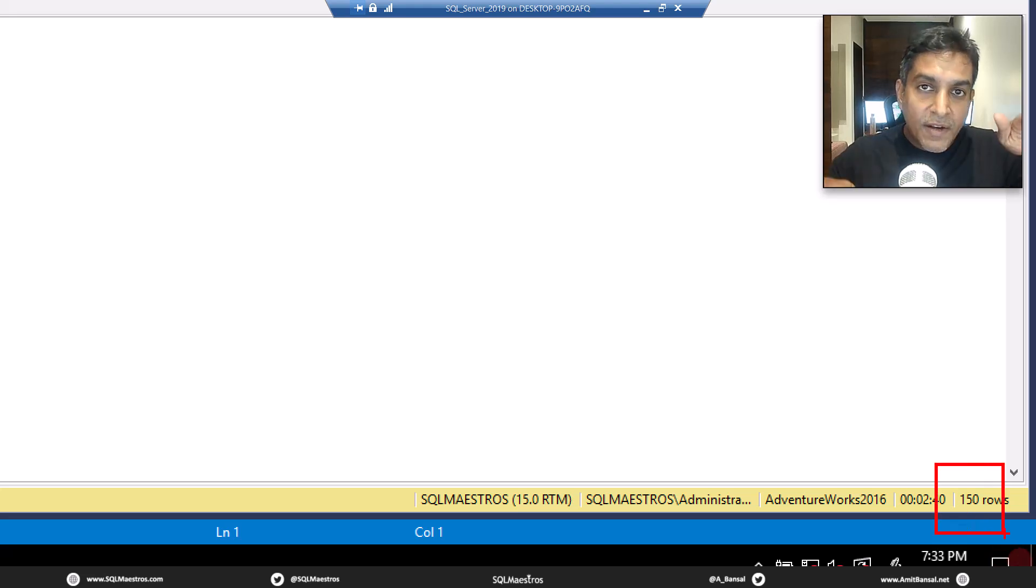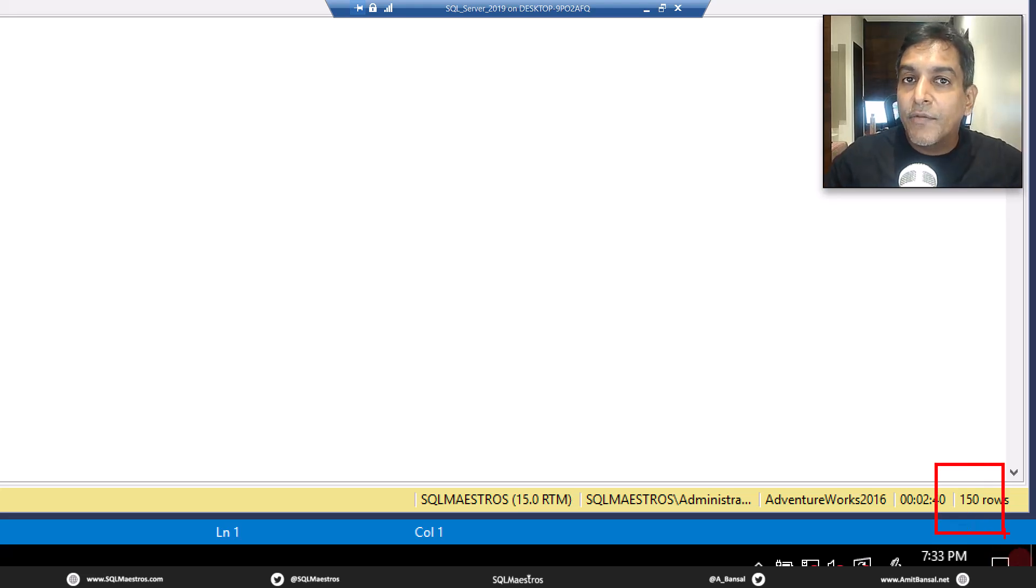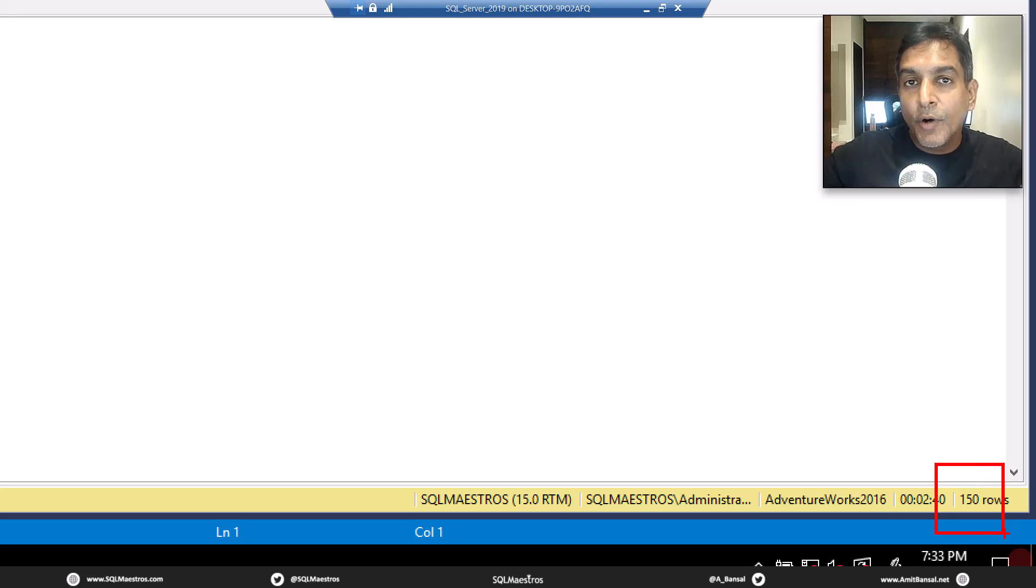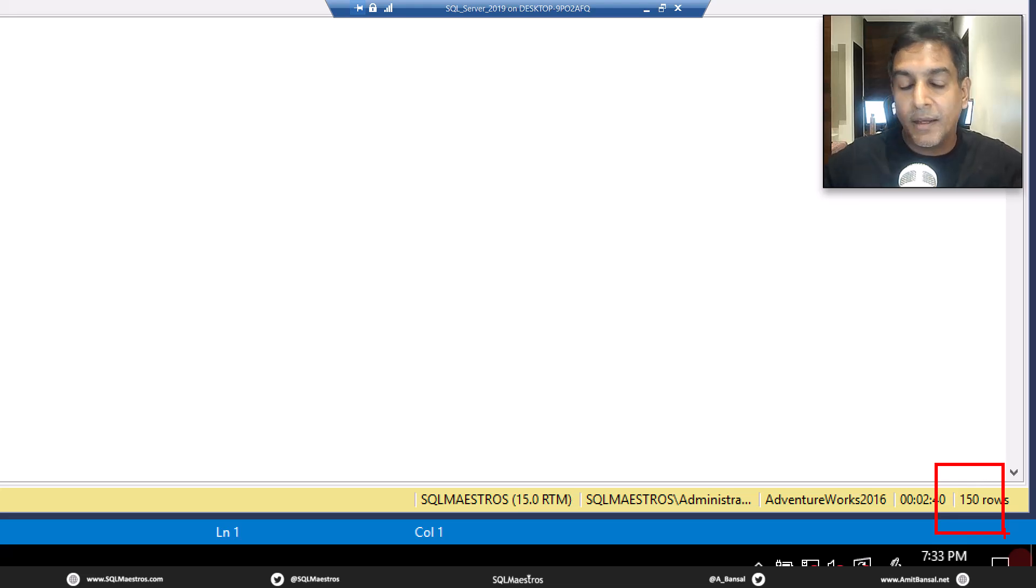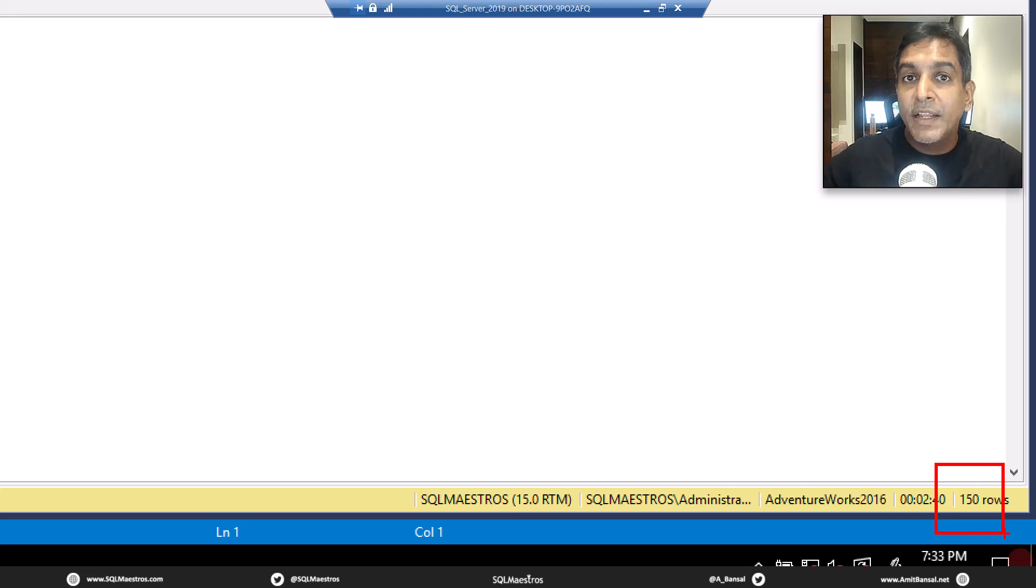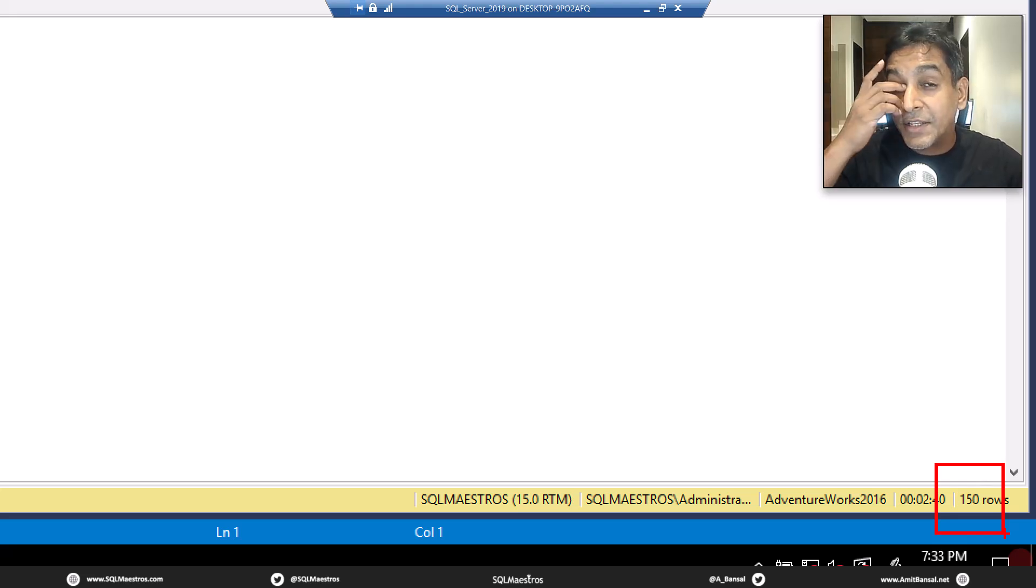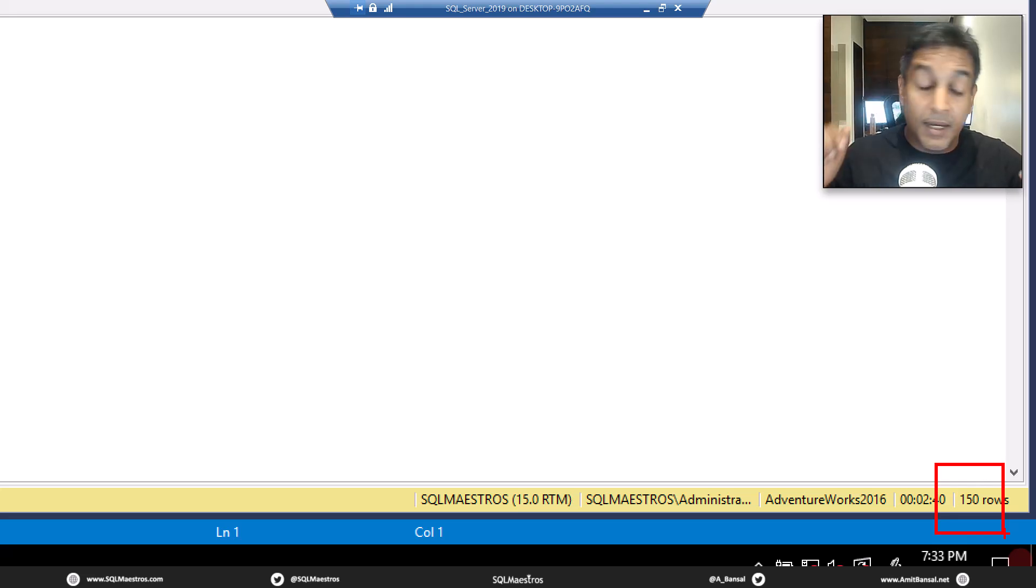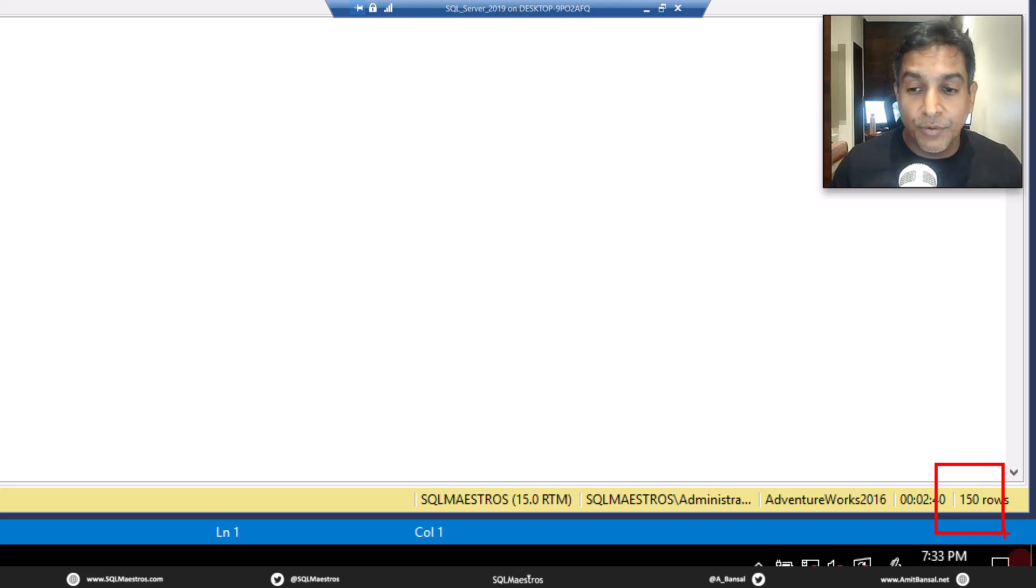If there is a huge gap between the final result set and the number of rows being output by the spool operator, probably there are chances that you may go and try to tune this.